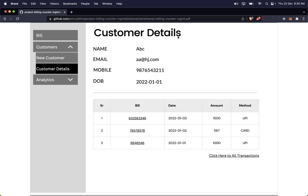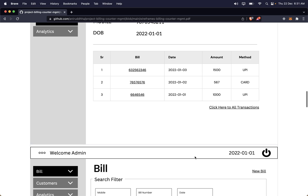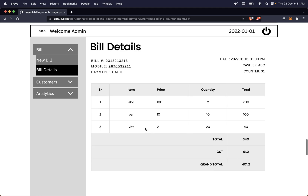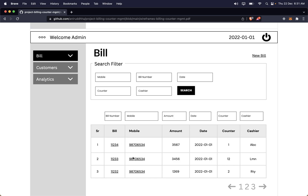There is a hyperlink on the customer details page — 'click here to see all transactions'. That part is missing in the wireframe currently, but if the user clicks it, all bills for that particular customer would be displayed on that page.